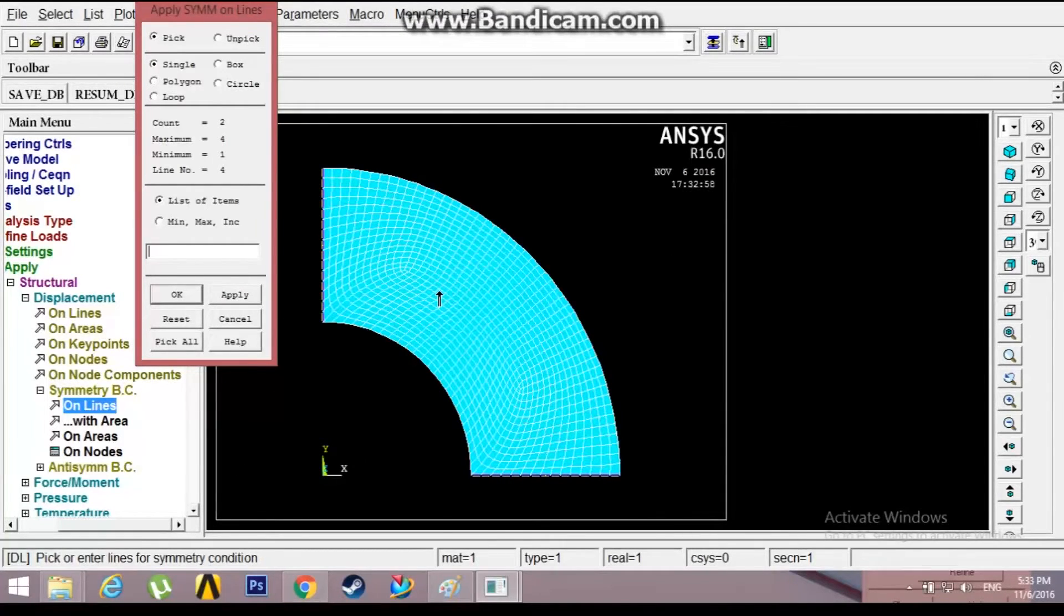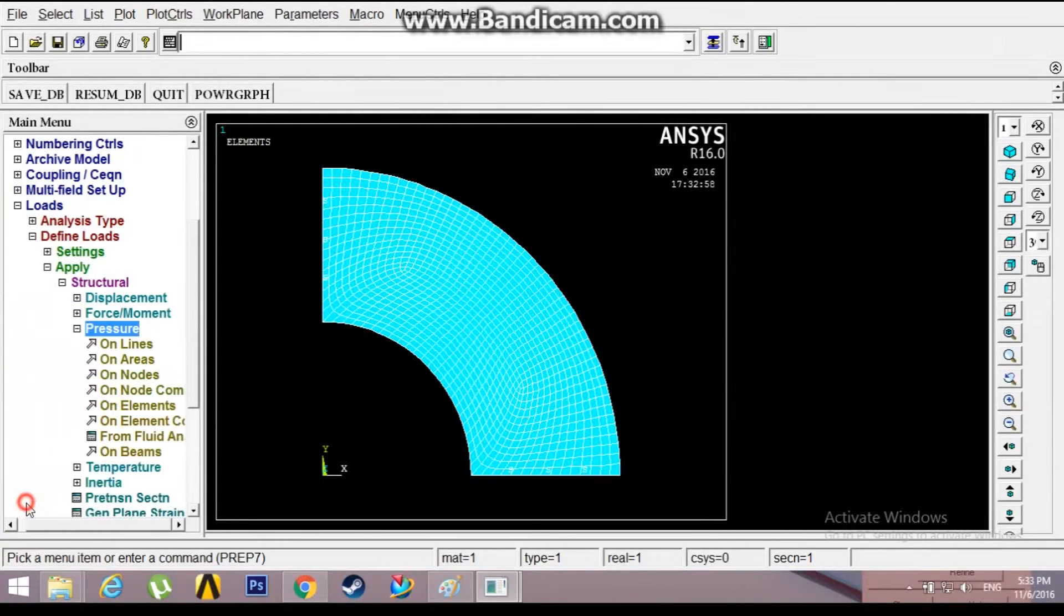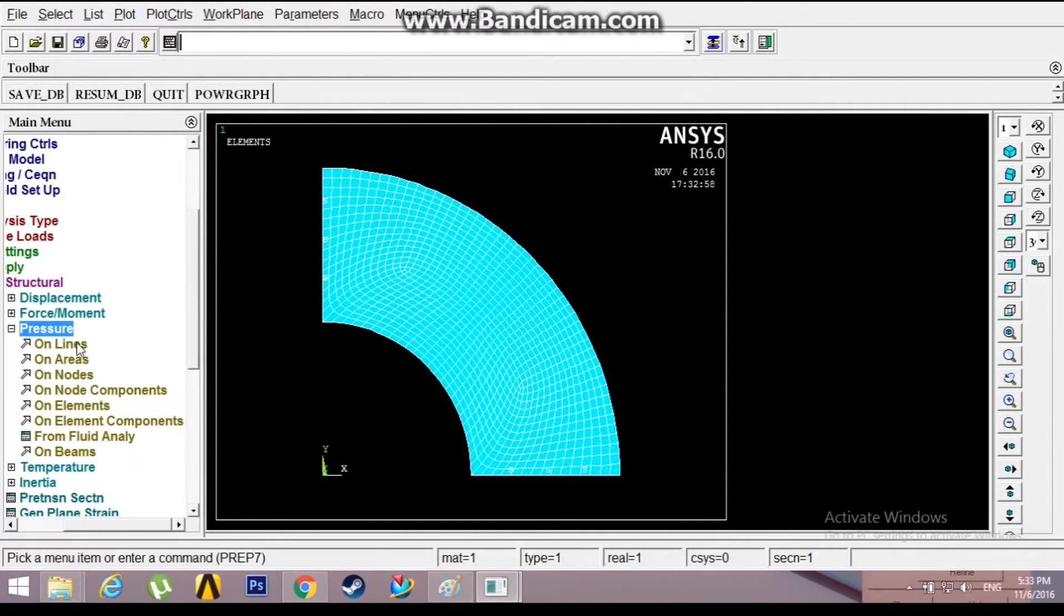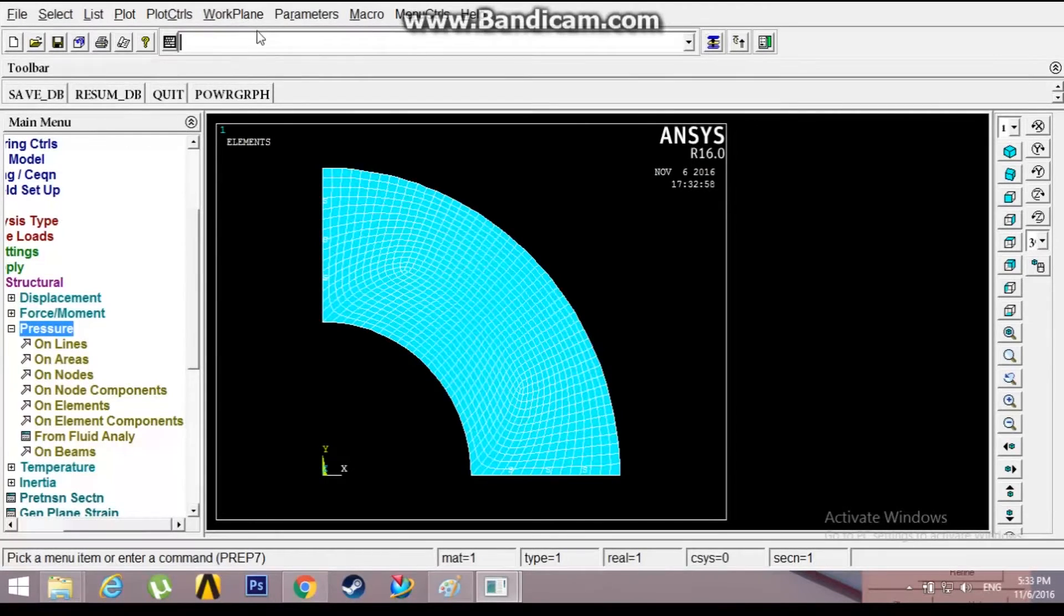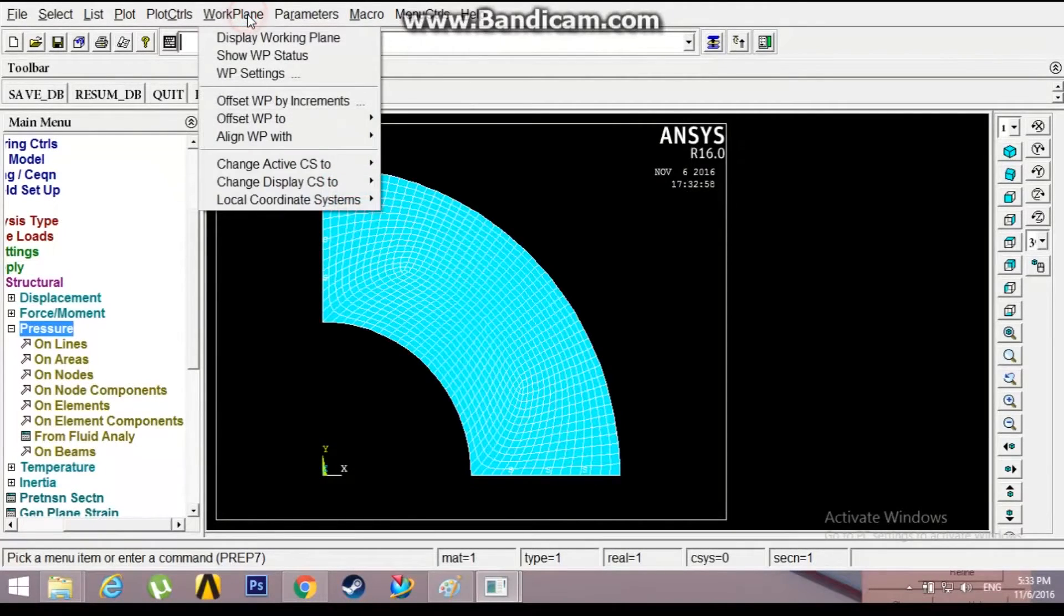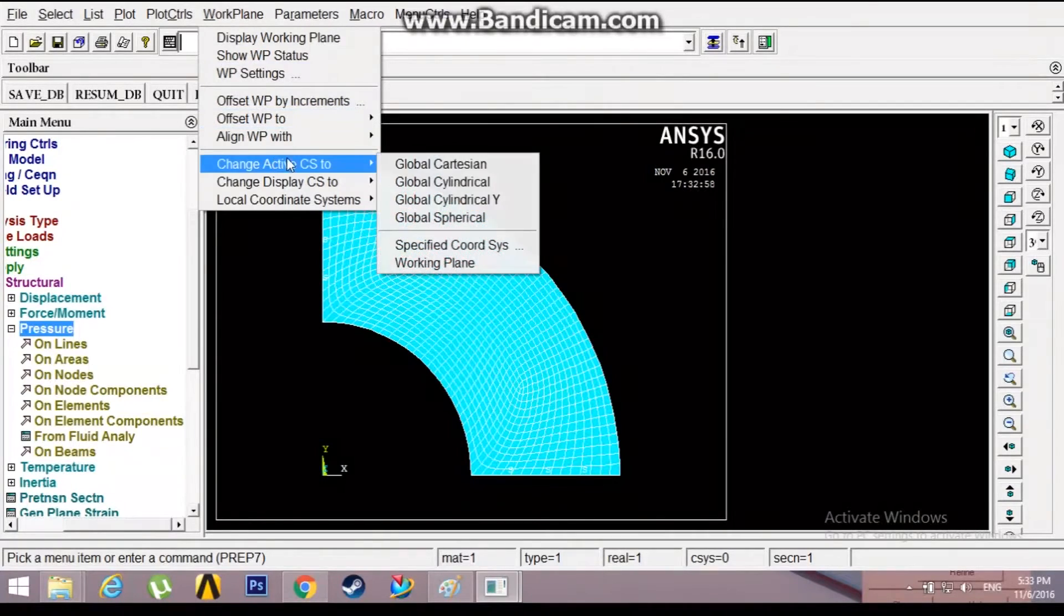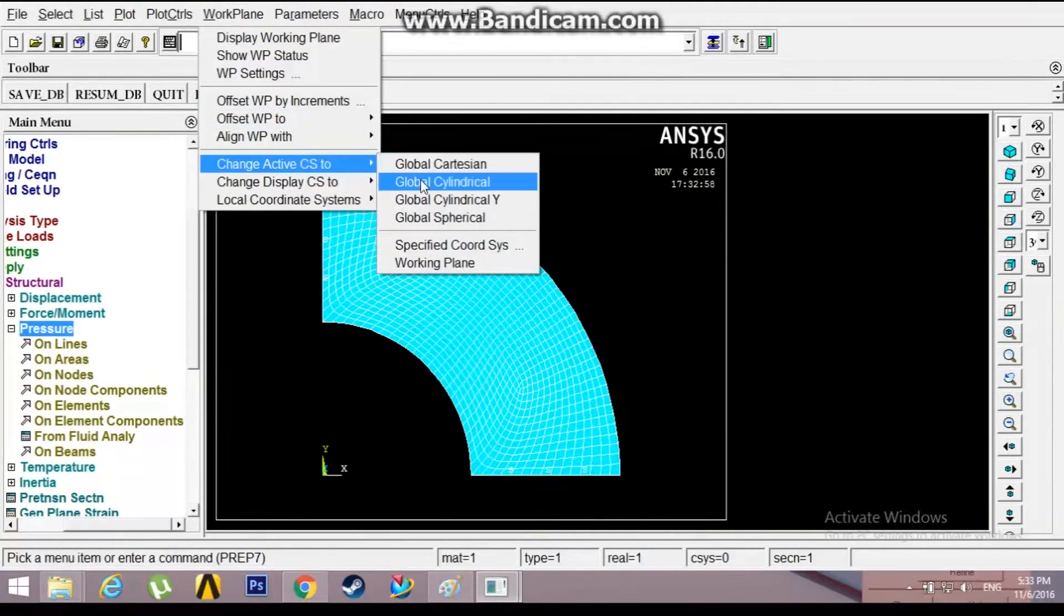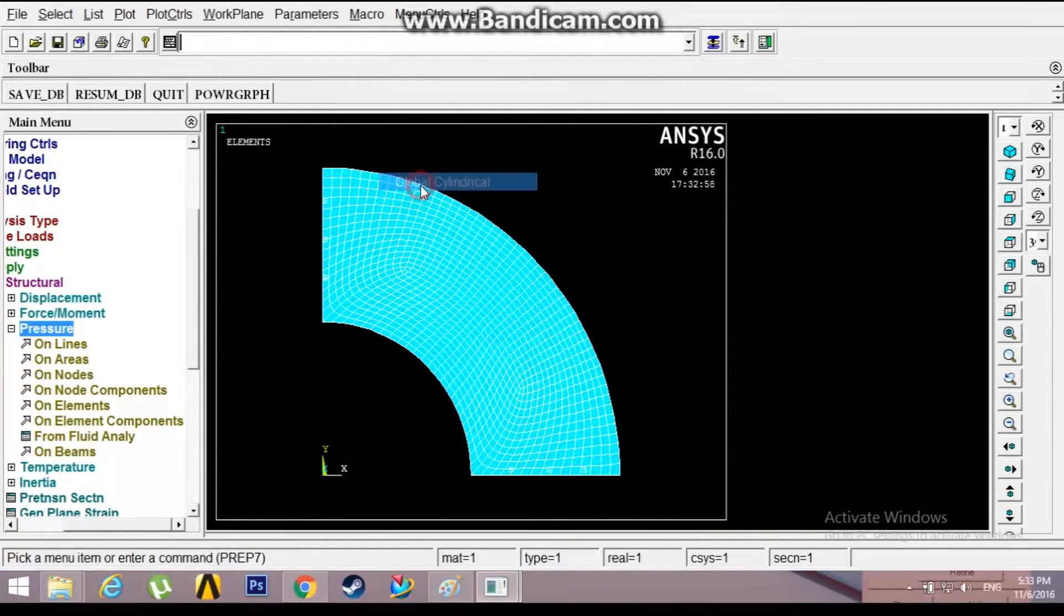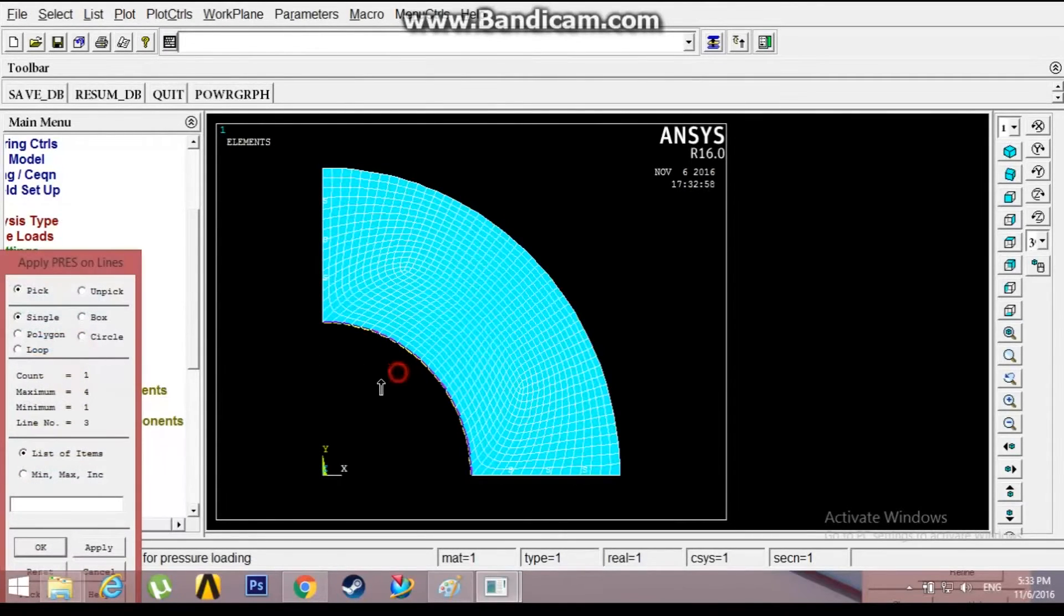Go to pressure. The pressure will be acting along this arc. I'll just change the settings from work plane, change active CS to cylindrical, so that I will have pressure along the cylindrical direction but not in XY direction.